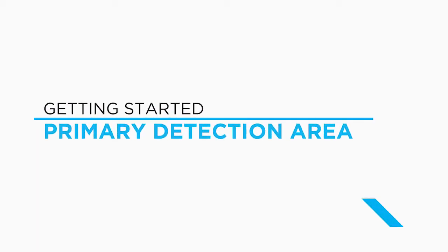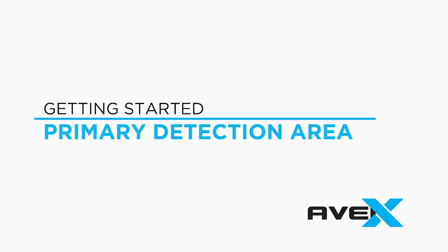The area in which you would like to detect persons or vehicles is called the primary detection area and should be the majority of the camera's picture.